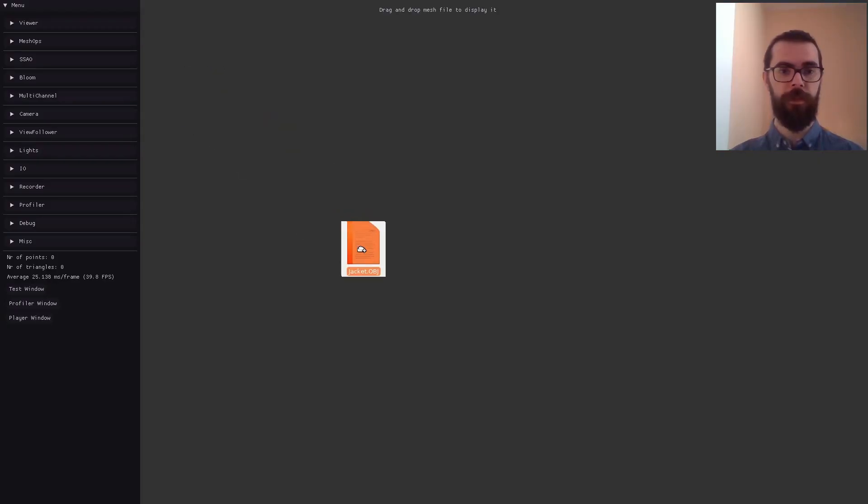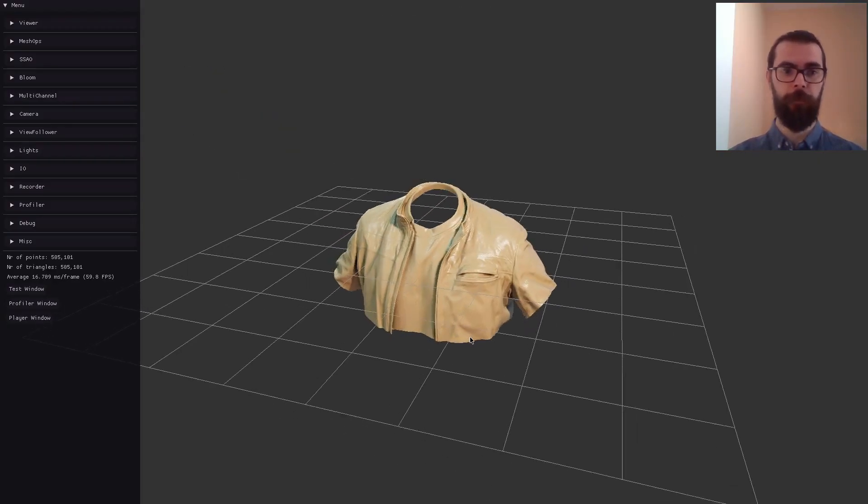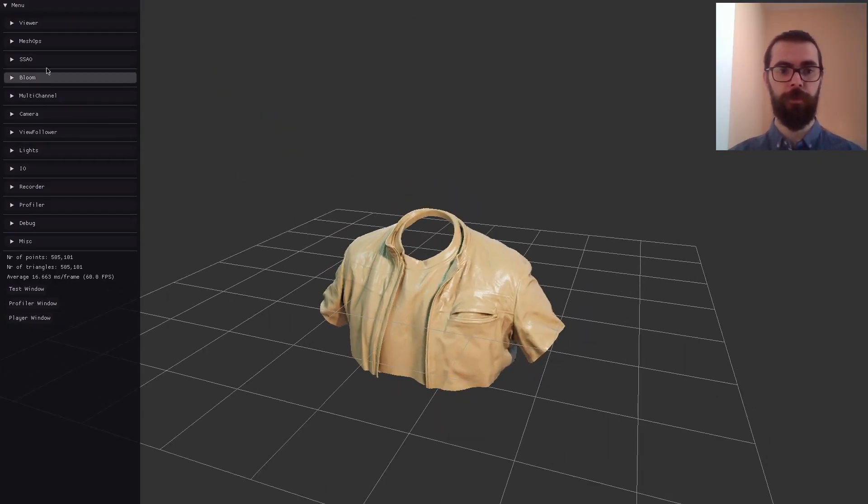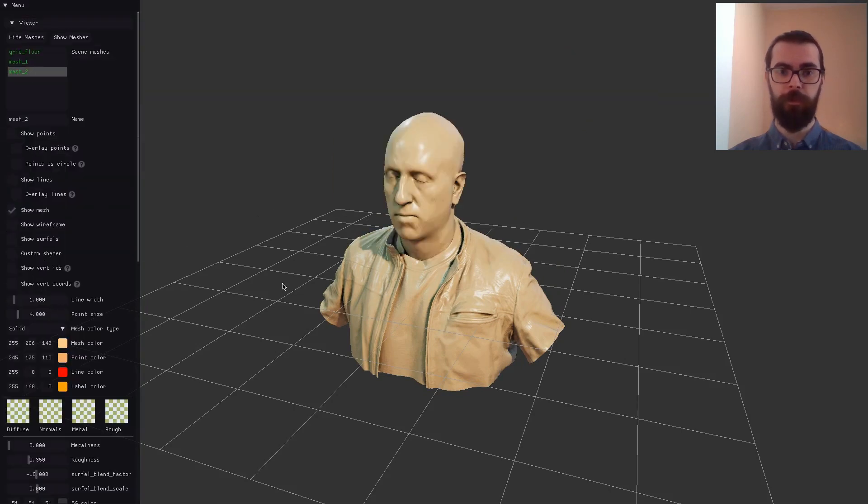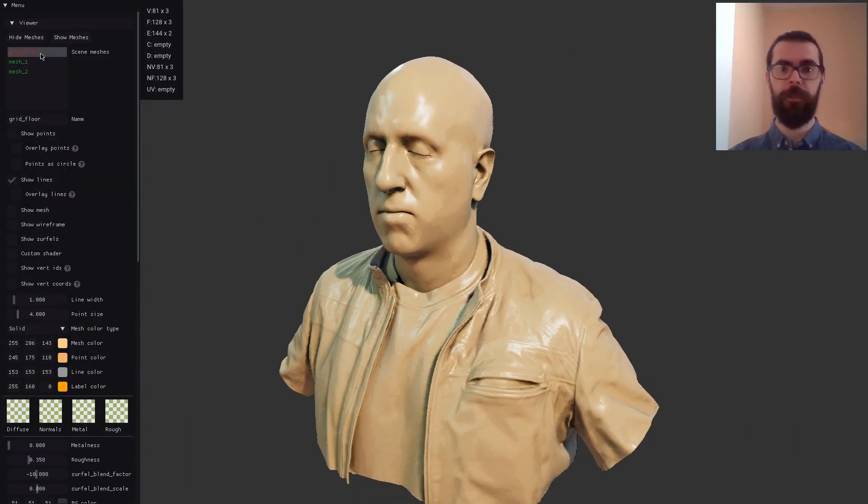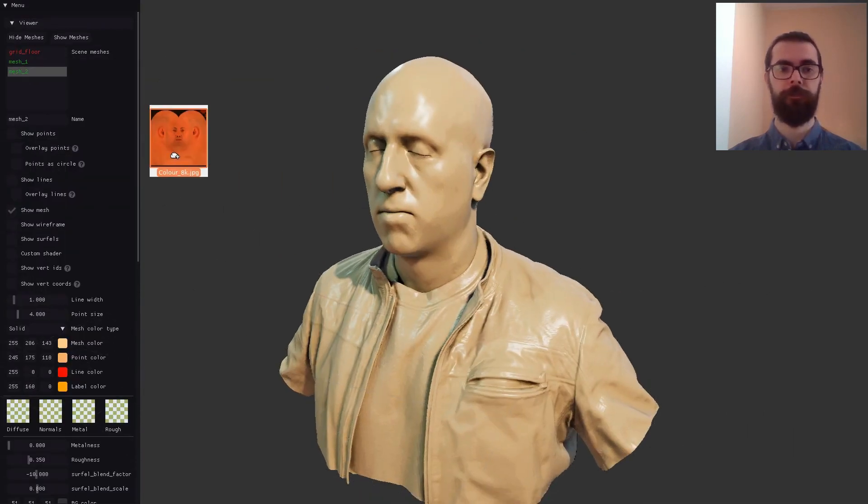Here we see how we can drag-and-drop meshes into the viewer. Afterwards, textures can be dropped into their respective slots, and they will take immediate effect on the meshes.